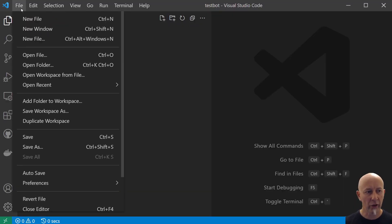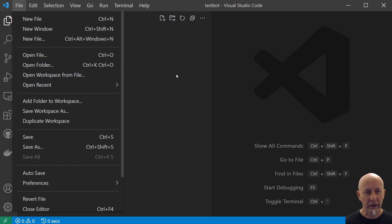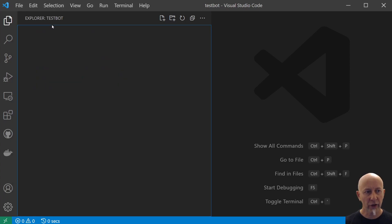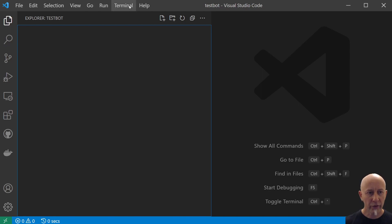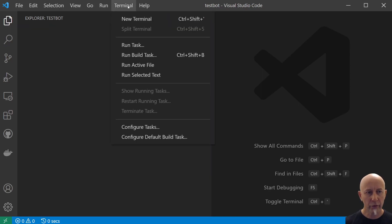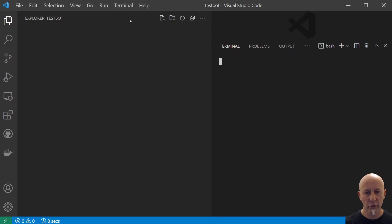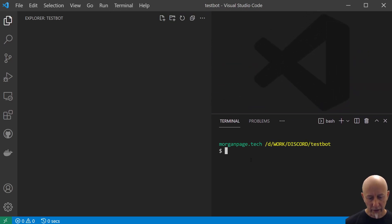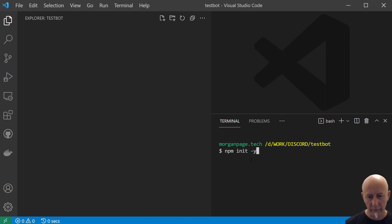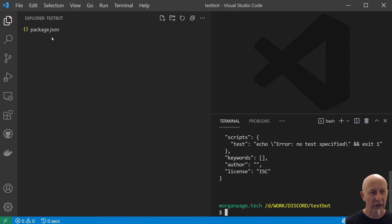Okay, I've opened Visual Studio Code and gone to File > Open Folder. I've created a folder called test bot and opened that blank folder. We've got a nice blank folder to get started in. The first thing we want to do is open a terminal, so do Terminal > New Terminal.